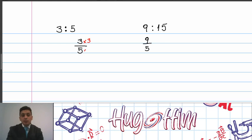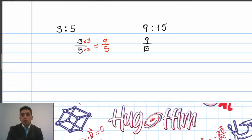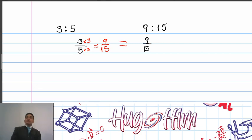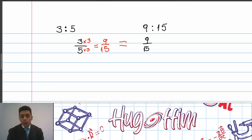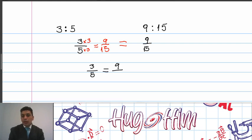If I amplify this ratio times 3, I'm going to get 9 over 15, so it means that both ratios are equal. Every time you have two equivalent ratios, we're talking about a proportion. So in this case, we have that 3 to 5 is equal to 9 to 15 — these two ratios are equal, so we're talking about a proportion.